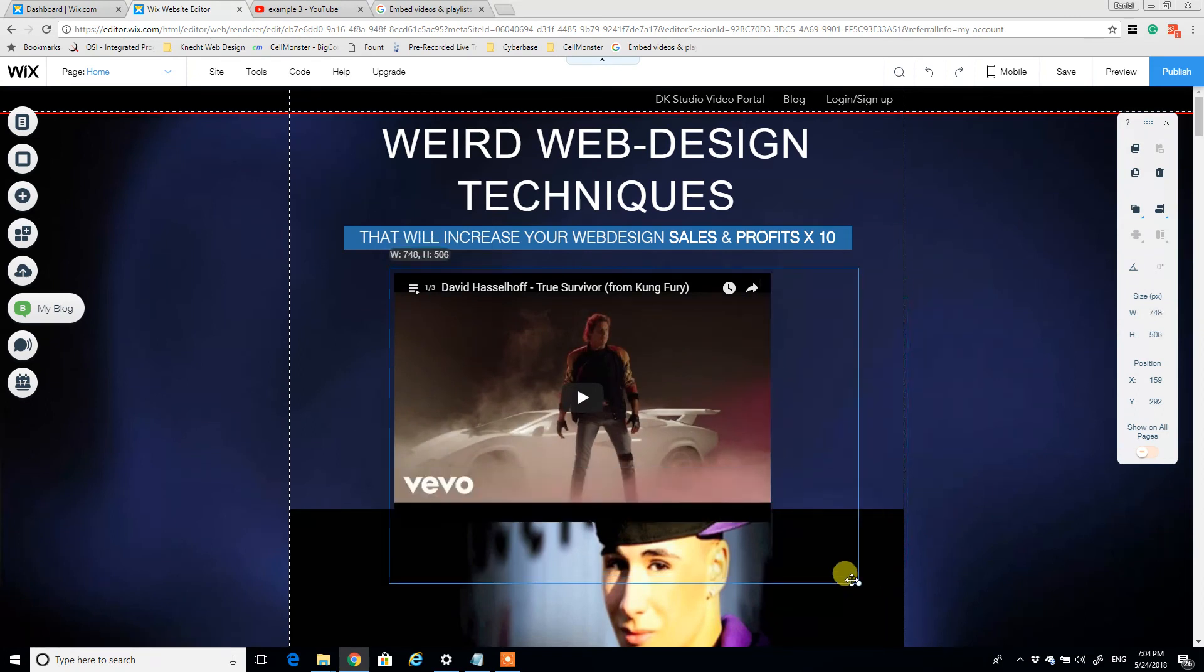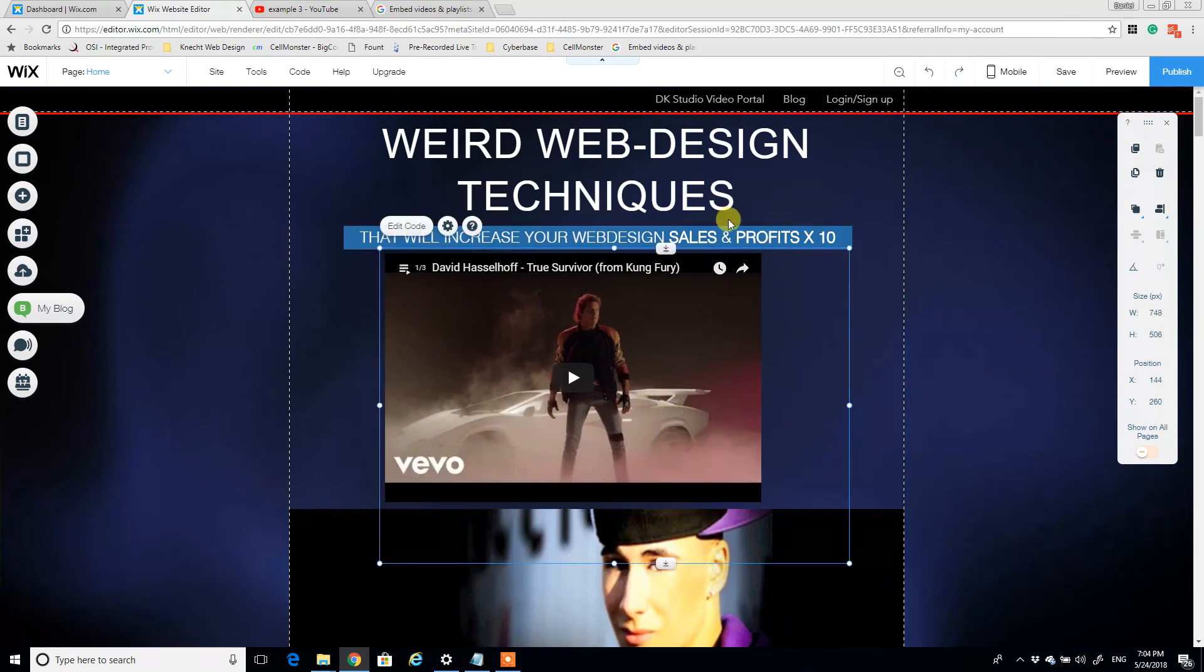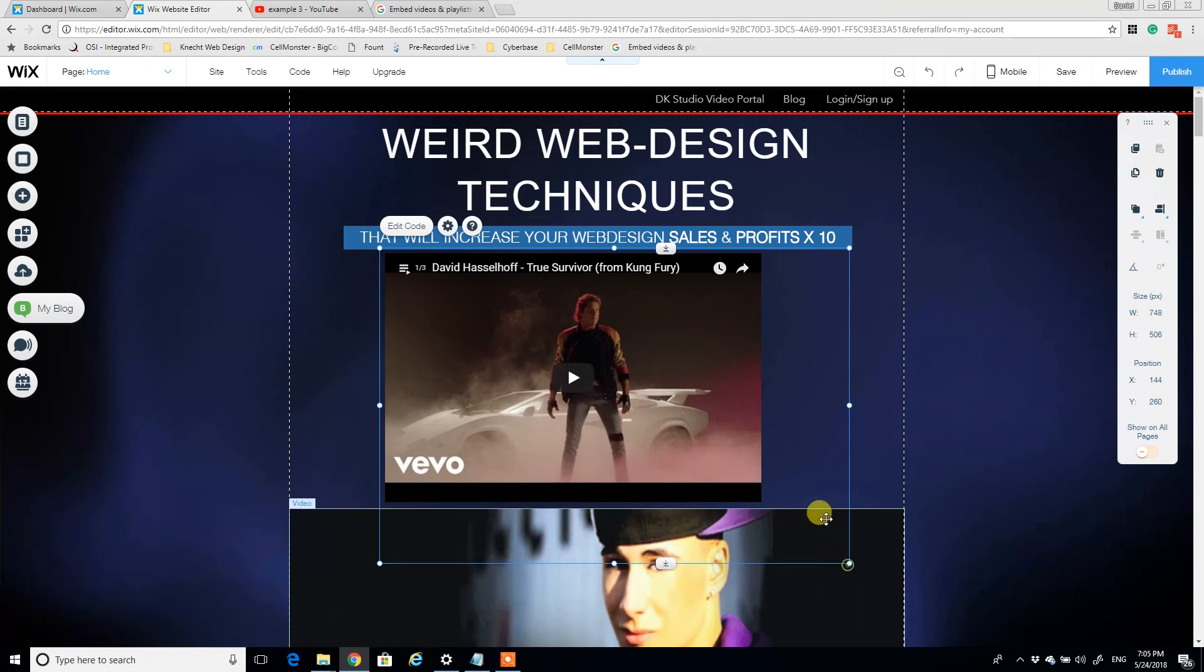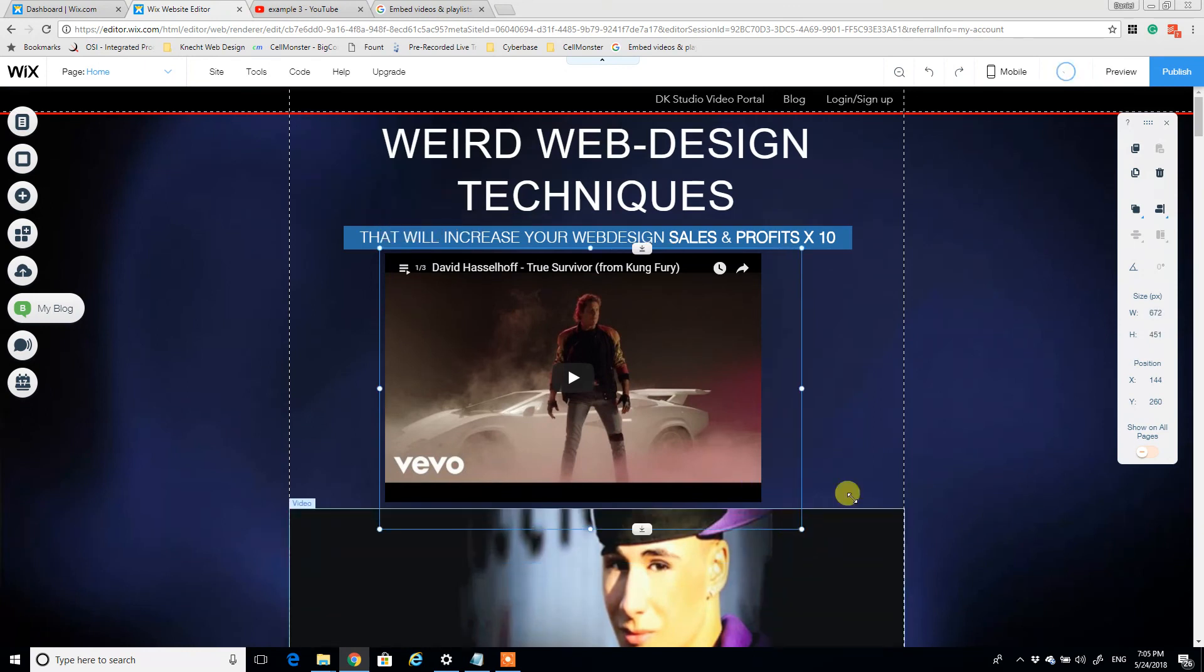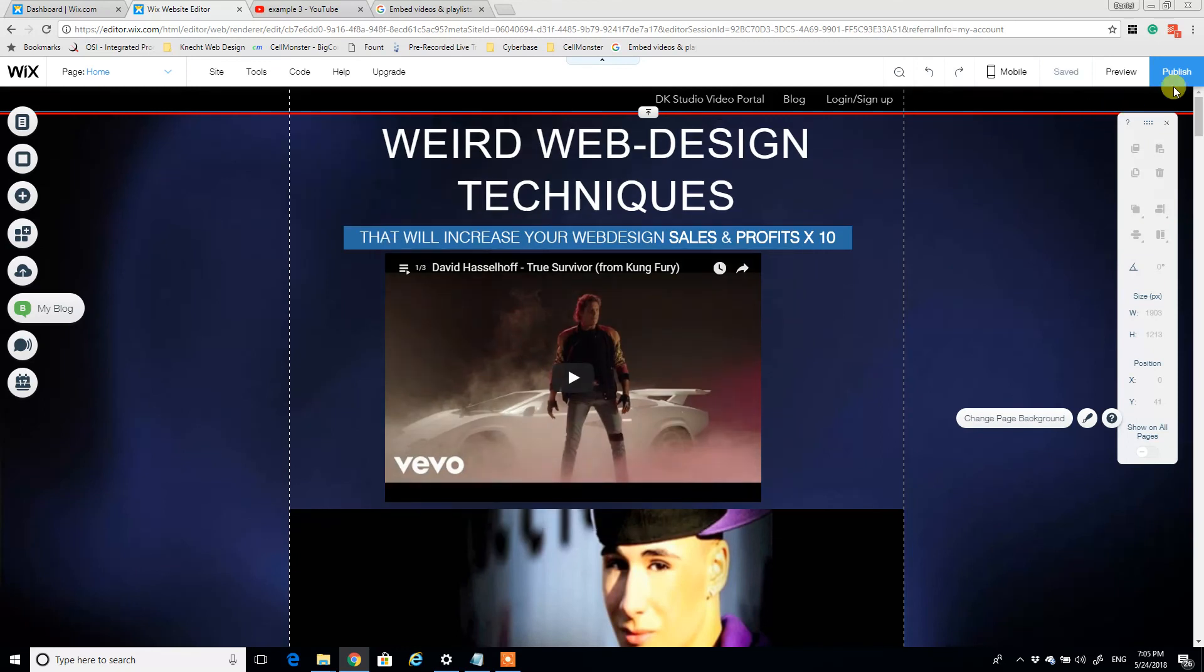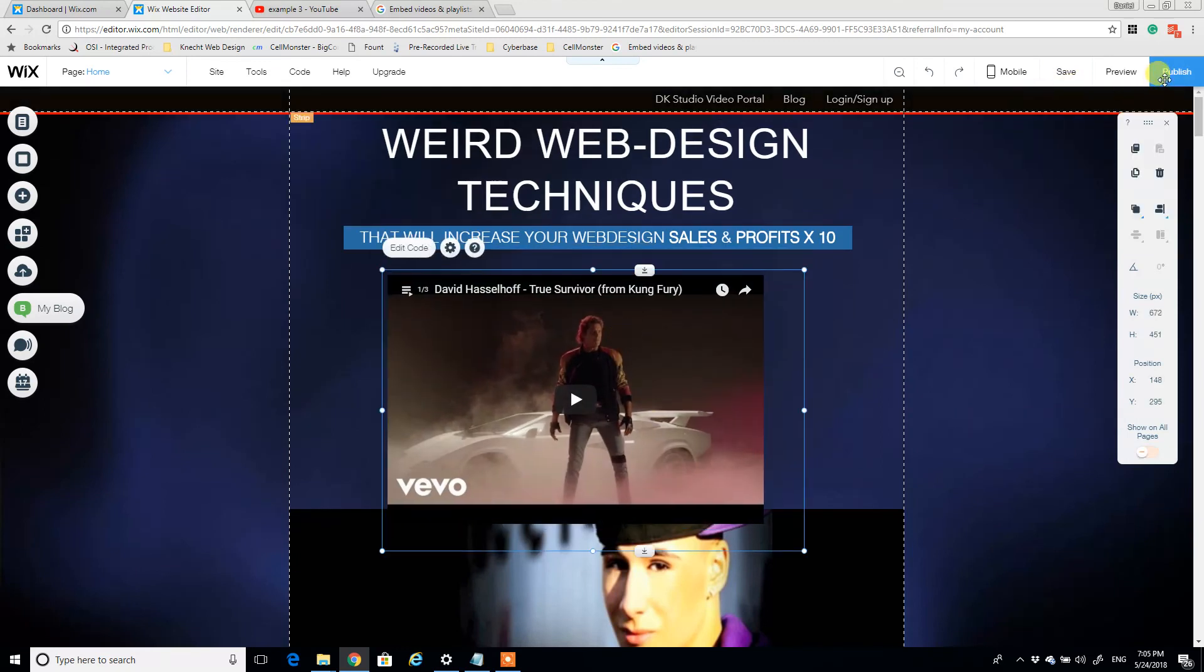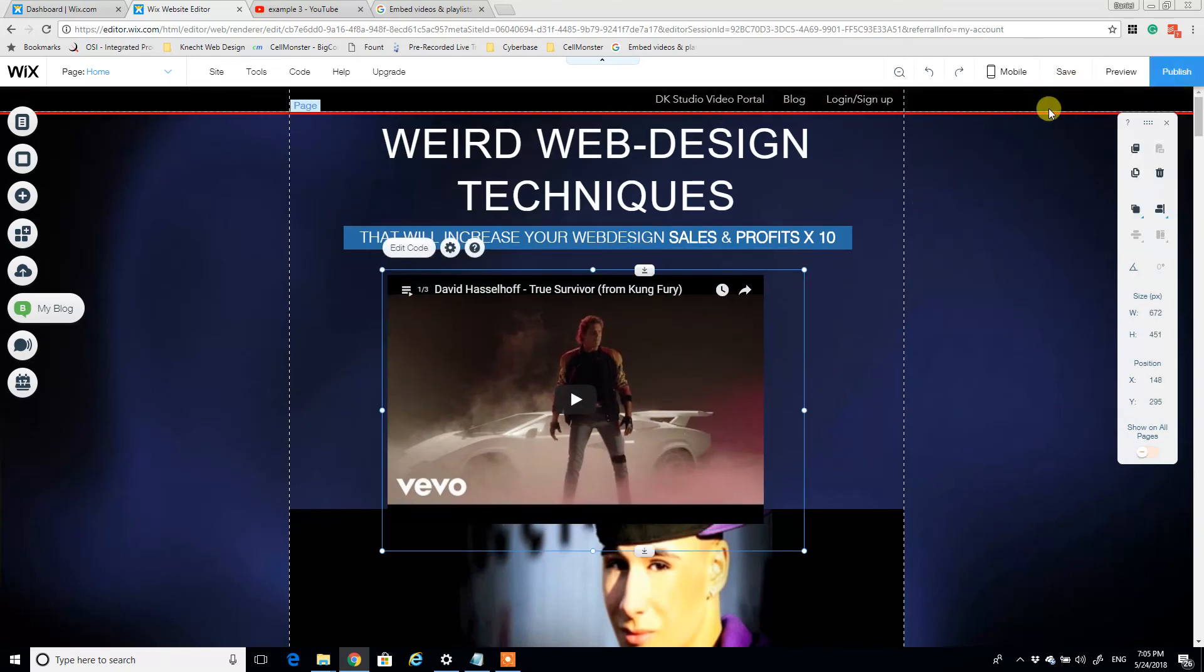And we'll just click update and it'll change the size of the video. So you can tweak it, do what you want, however you want it to make it work. Make sure your aspect ratio looks good.